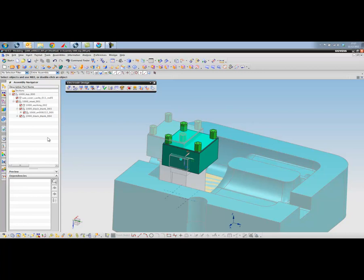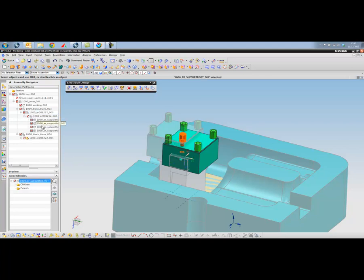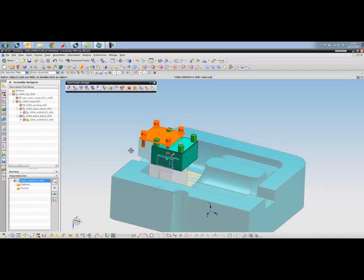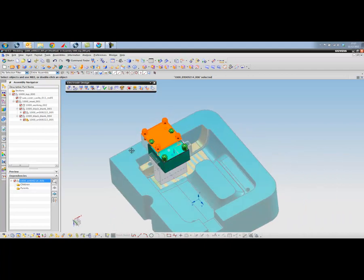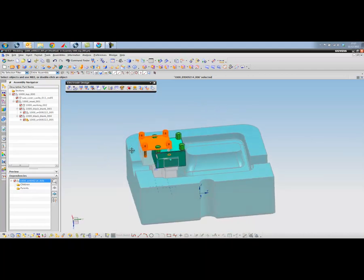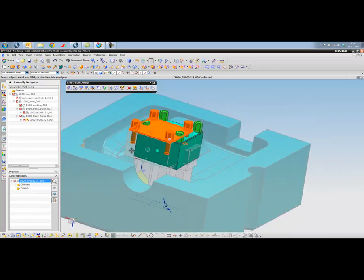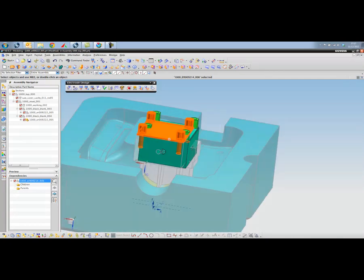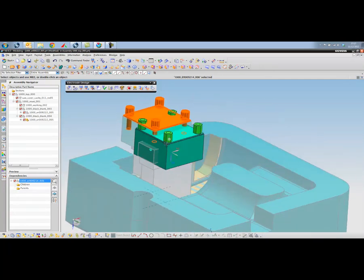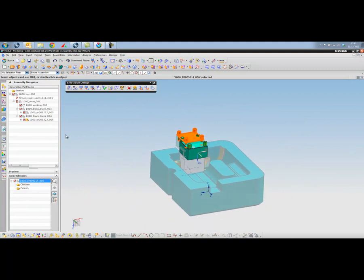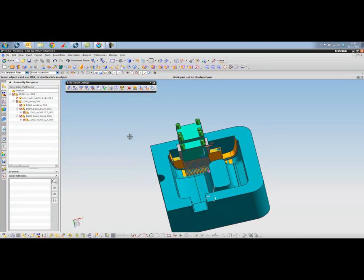Once again, revisiting the assembly structure, it's now added this sub-assembly with these various components located within it. So very quickly we've managed to generate our electrodes, created a block so that we can hold them with the fixtures. So moving back to the top level assembly.